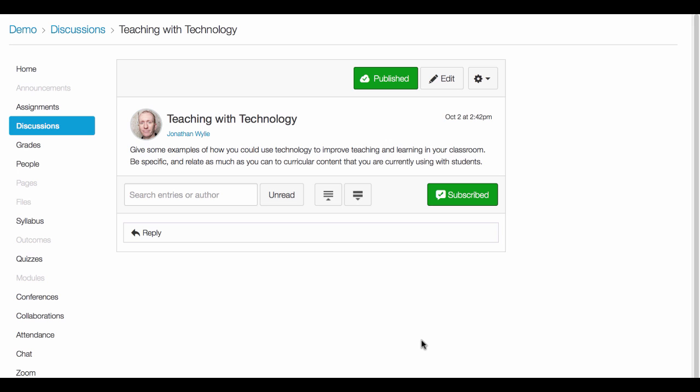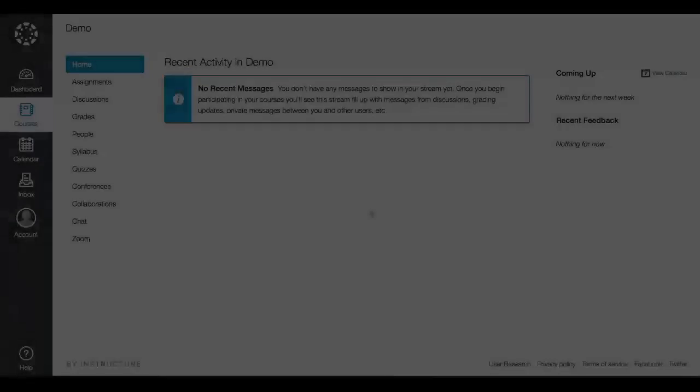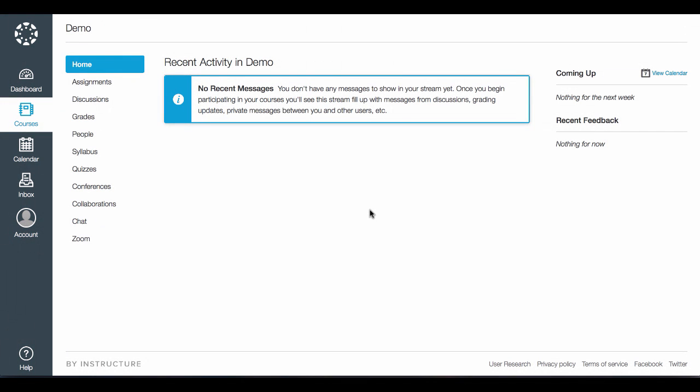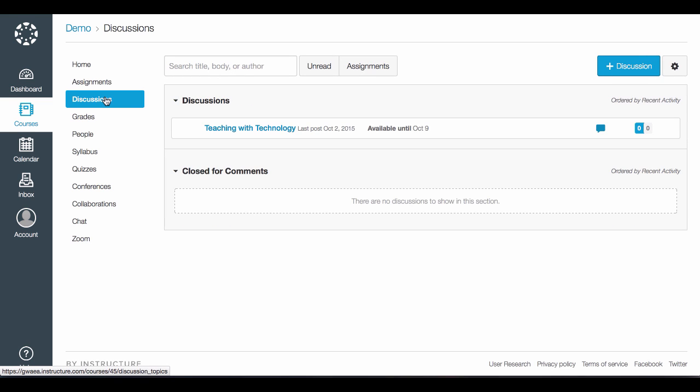Let's switch over and see what that looks like from the student point of view. Now I am logged in as a student. I can come over to the side here and click on discussions, and here I will see that there is one discussion.